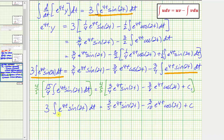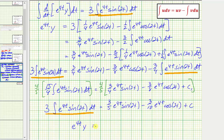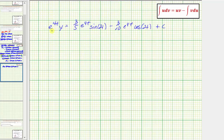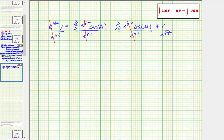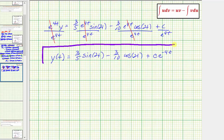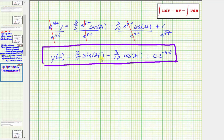Since three times the integral of e to the four t sine two t dt also equals e to the four t times y, we now know e to the four t times y equals that right side. Dividing both sides by e to the four t, we get the general solution: y(t) equals three-fifths sine two t minus three-tenths cosine two t plus C times e raised to the power of negative four t. This is the general solution to the given differential equation.